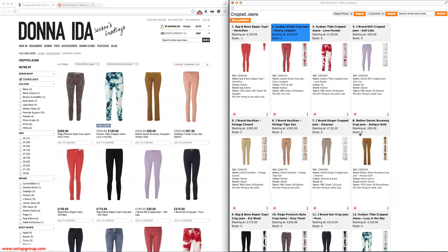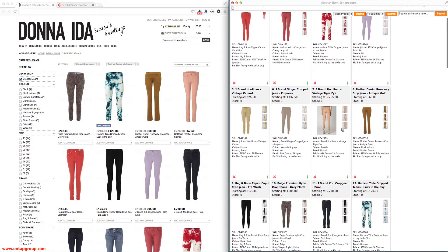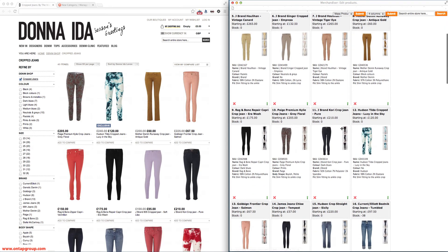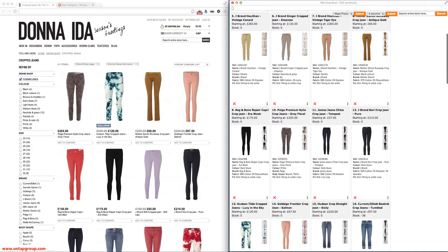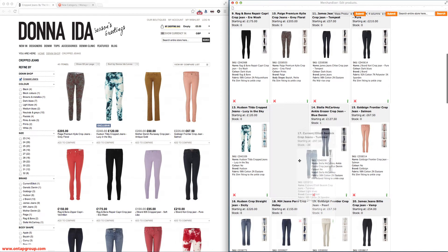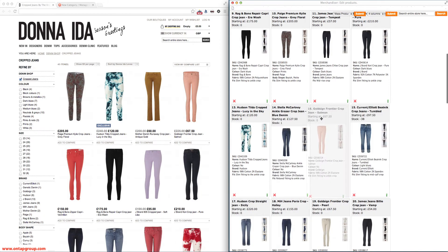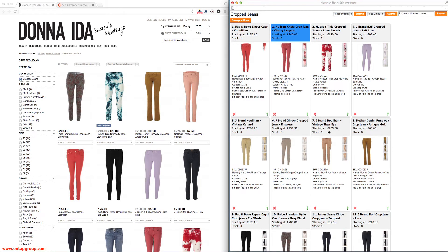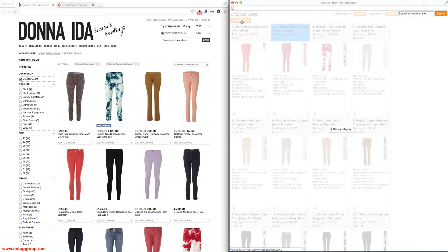All of the changes I'm making with these drag and drop processes are not actually changing the category. What they're doing is storing these changes in memory. The act of dragging these around is not actually placing any load on Magento at all. We're merchandising the category until we're happy with it, and then when we click on Save Positions, that's actually taking all of the changes we've made and saving them to the category.